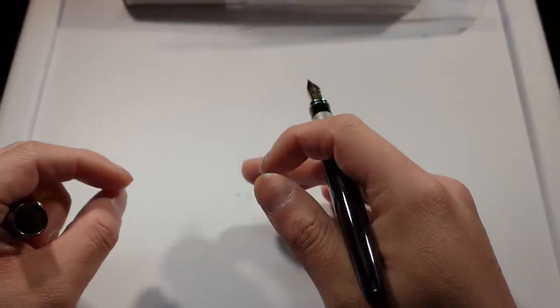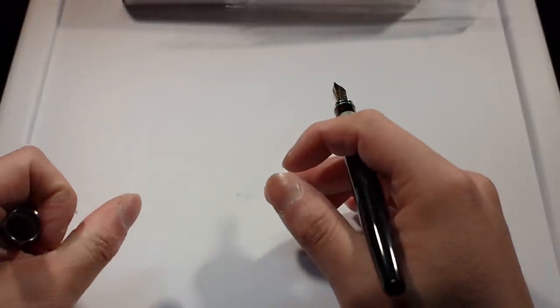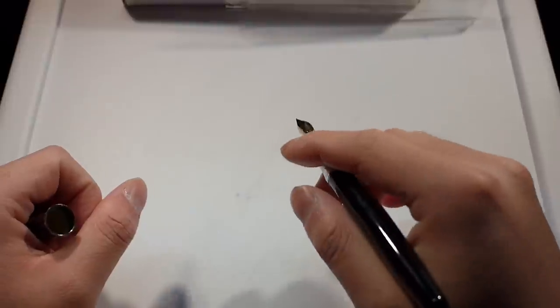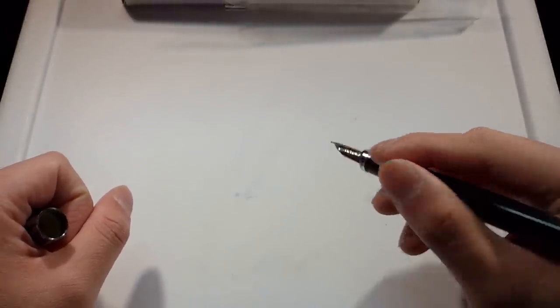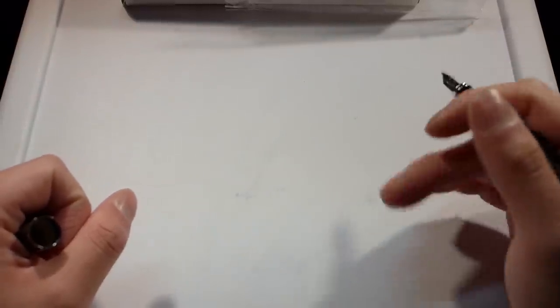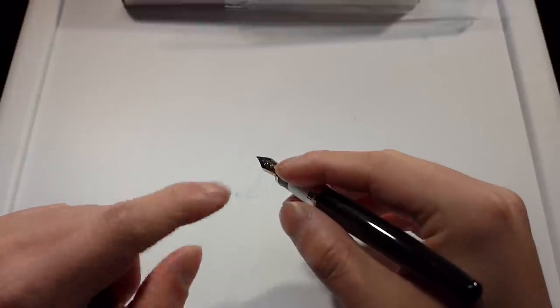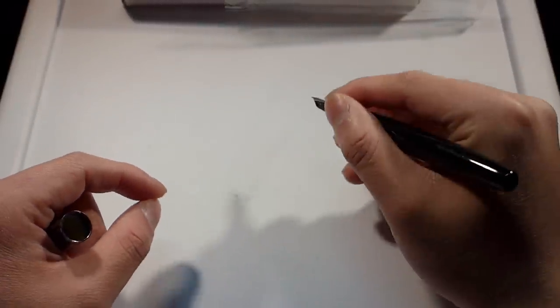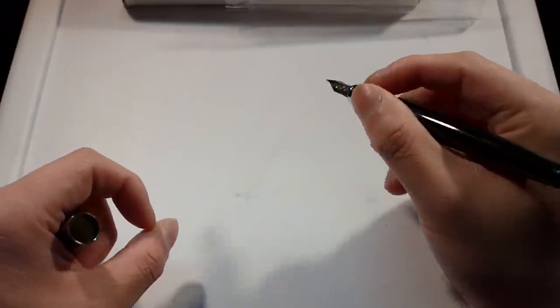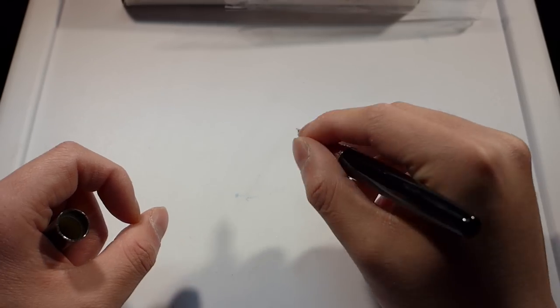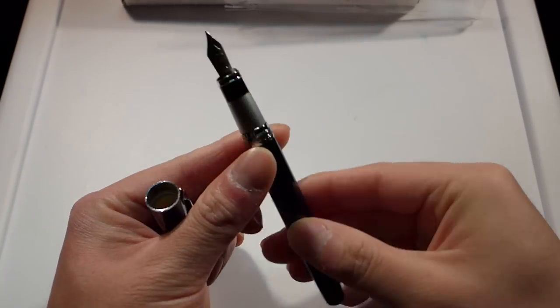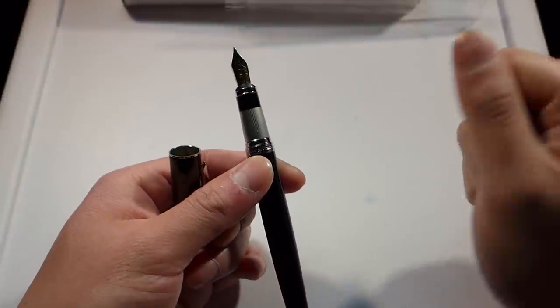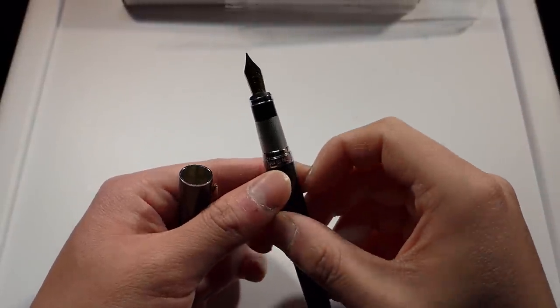My heaviest pen would probably be my Homo Sapiens midi size from Visconti, and granted, even because it's a heavy pen, it's still not as comfortable for me to write with versus some of my lighter pens like my Pelican M600, but it is a much better balance in that the weight isn't all in the back or the front. I tried writing for around 20 minutes with this pen, and it got a little uncomfortable.